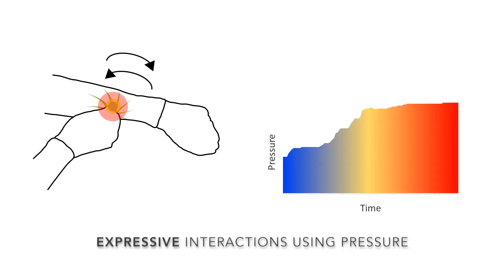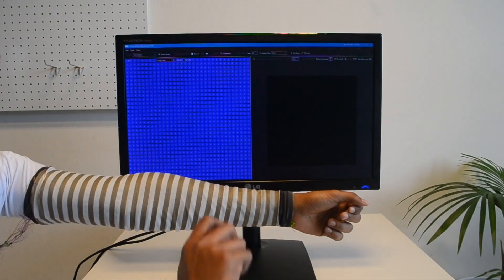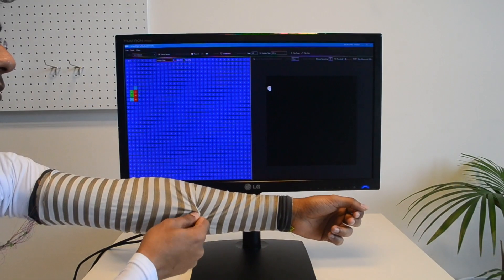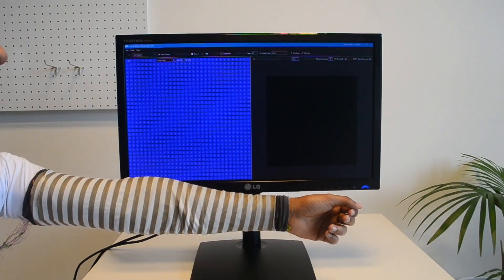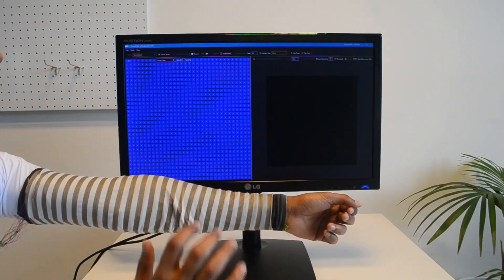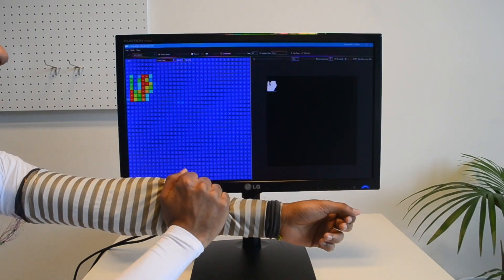The sensor provides continuous force sensing that enables elastic input as well as state-changing interaction with integrated passive haptic feedback.